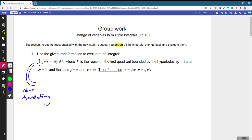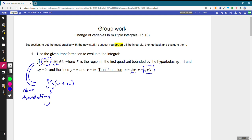This integral, through our transformation, is going to pull back to a double integral over some region S. This first square root is exactly our V — it'll just become V — and this second square root becomes U. So V plus U is what our function translates to, and we'll have the absolute value of the Jacobian du dv, so we'll need to find that.